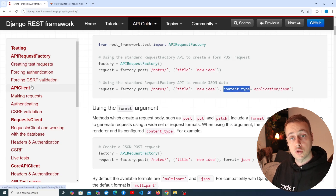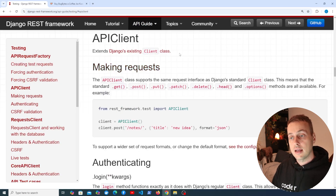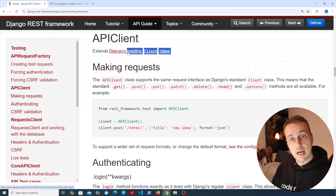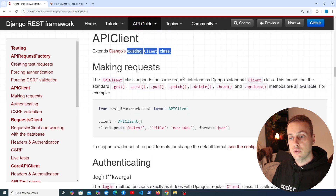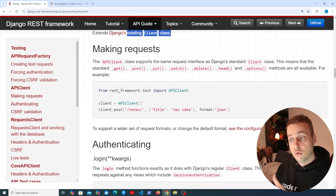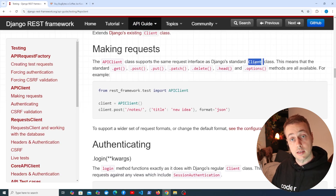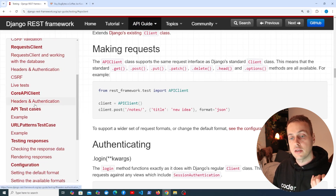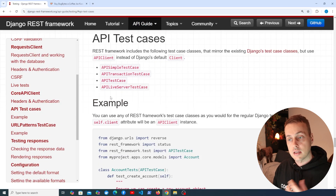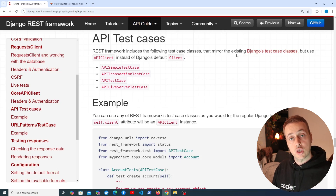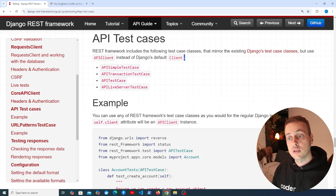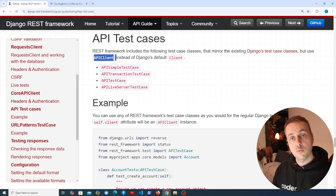The API request factory helps you make requests. We also have the API client, which extends Django's native client class. The API client supports the same request interface — GET, POST, and so on — and this API client is used in the API test case classes. REST Framework provides test case classes that mirror the existing Django classes; the only difference is instead of the Django client, we have the API client instance, which works better with REST Framework request and response objects.